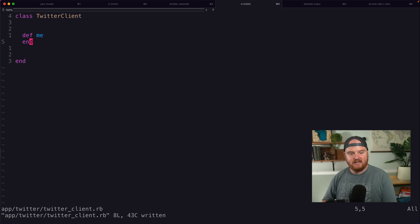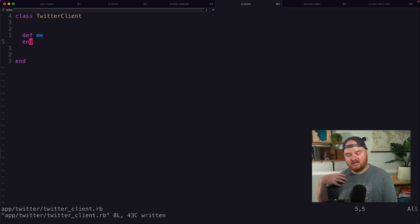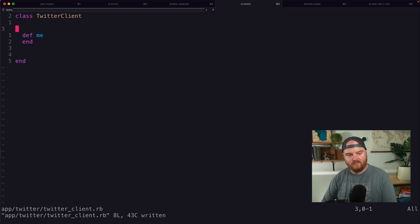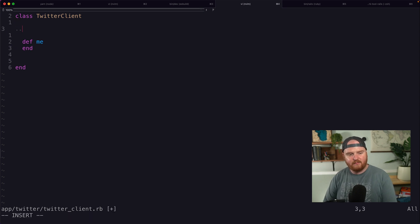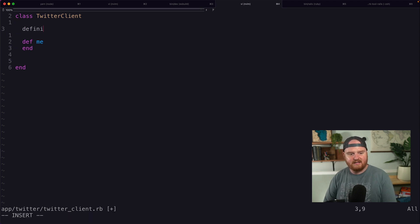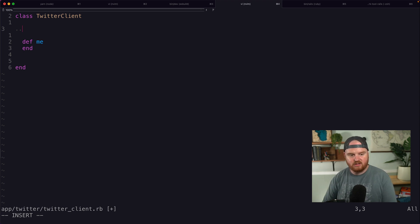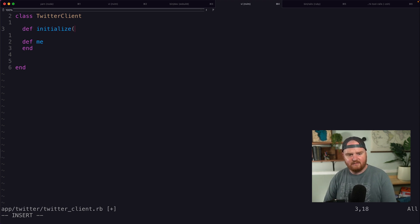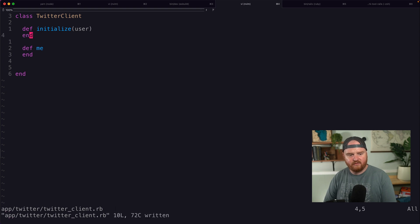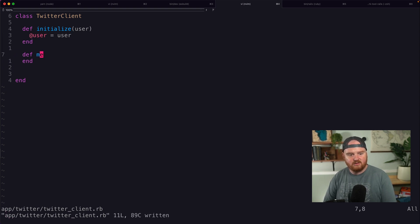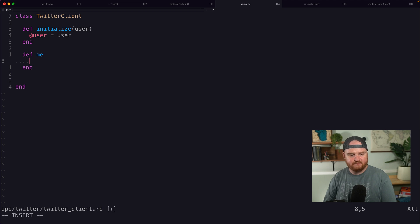By calling me on an instance of the Twitter client, I should expect to get back the data about my own Twitter user. And so I'm going to initialize all of these clients with a specific user. So I'm going to pass in the user here from our database. I'm going to store that off so that we can use its token.